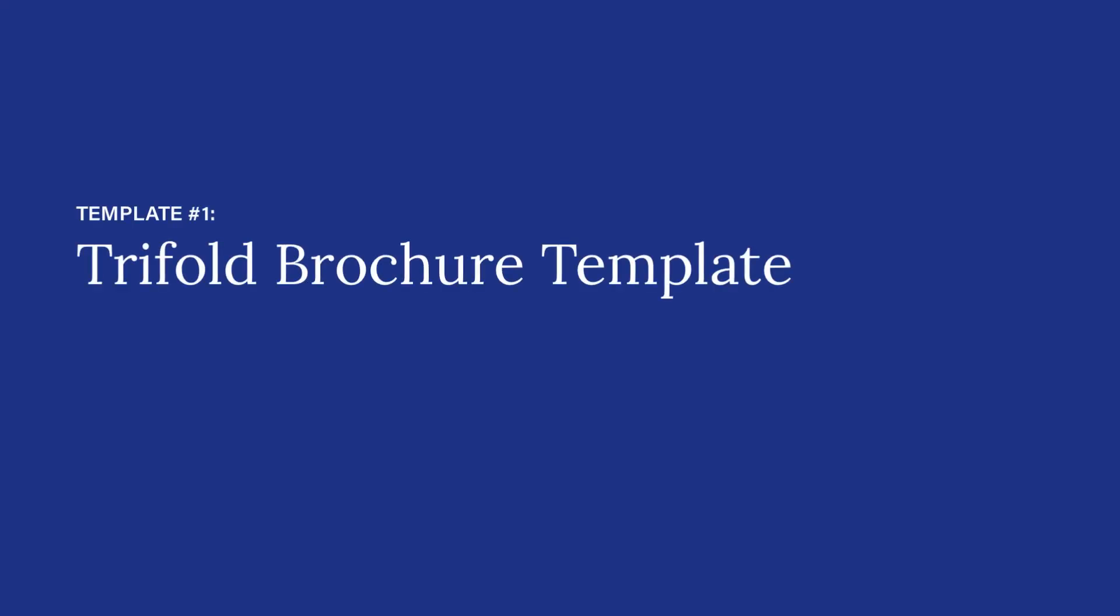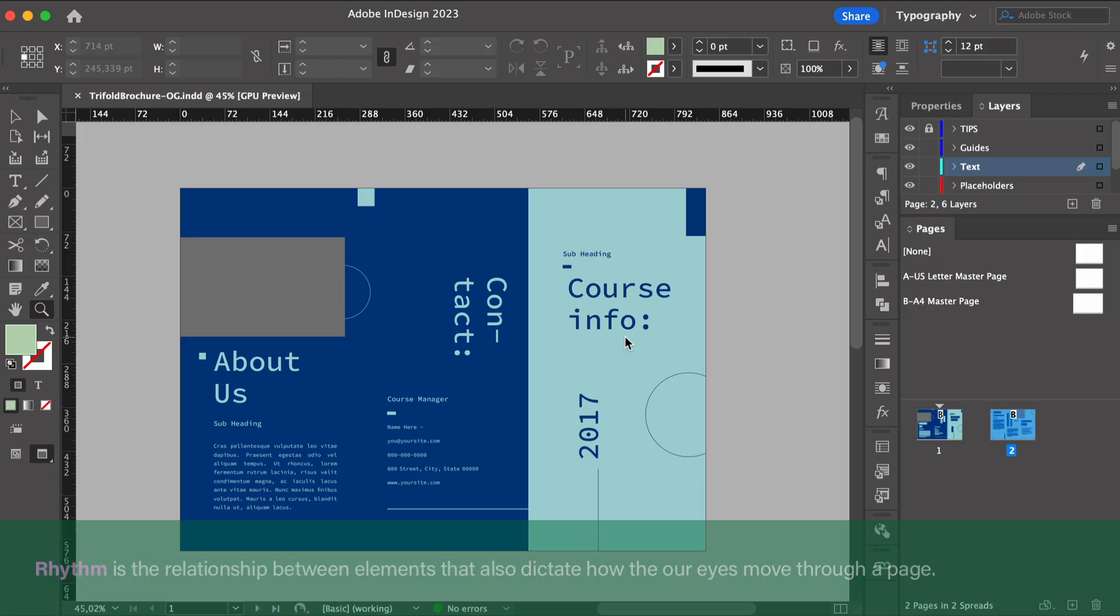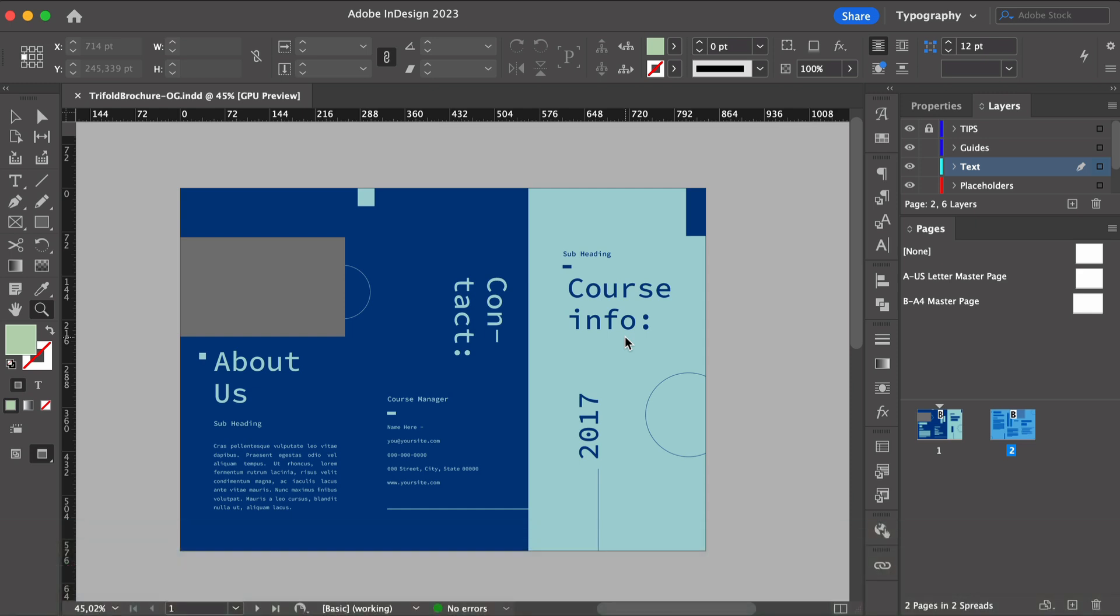So what happens when you have to consider more than one or two pages? In this case, we have a trifold brochure where you have to consider six different panels. So things get a little bit trickier because you have to consider variety, rhythm, and movement. So rhythm dictates how our eyes move across a page and how we consume content.